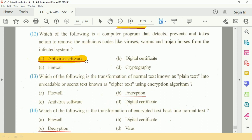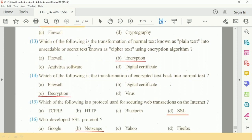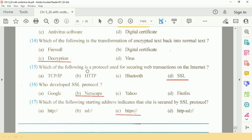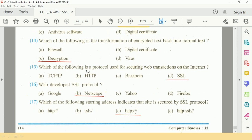Question number 13: Which of the following is the transformation of normal text into encrypted text? Question number 15: Which of the following is the transformation of encrypted text back into normal text? The answer is C, Decryption.